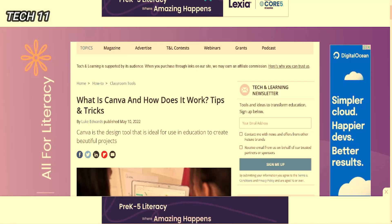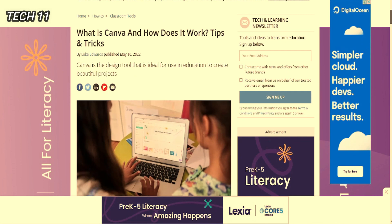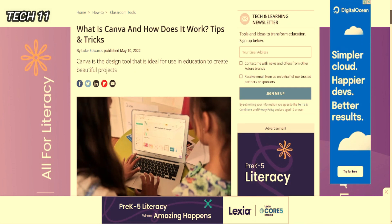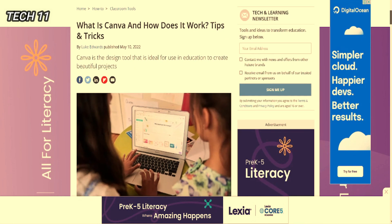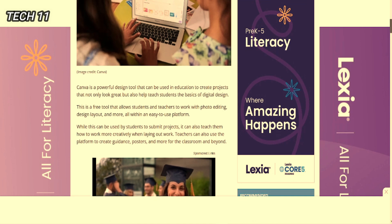Hello everyone, welcome to my channel and welcome back to a new video. In this video I am going to tell you what is Canva and how does it work. So please like the video and subscribe my channel. Let's start the video. Canva is a design tool that is ideal for use in education to create beautiful projects.